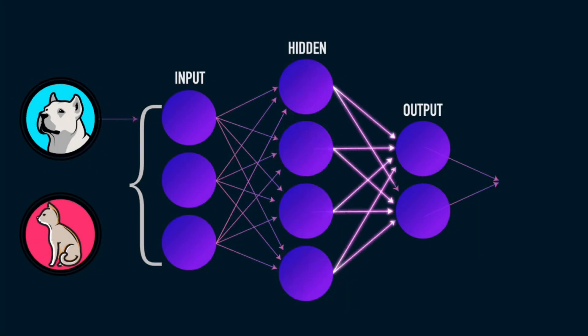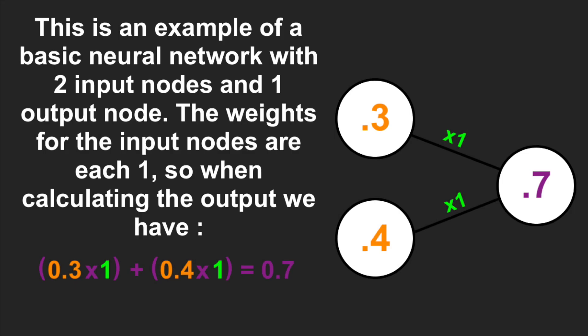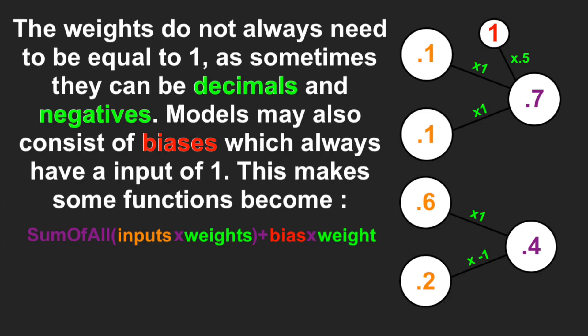Neural networks are capable of learning and recognizing patterns and data, making them well-suited for a wide range of applications, from image recognition and natural language processing to self-driving cars and personal recommendations.